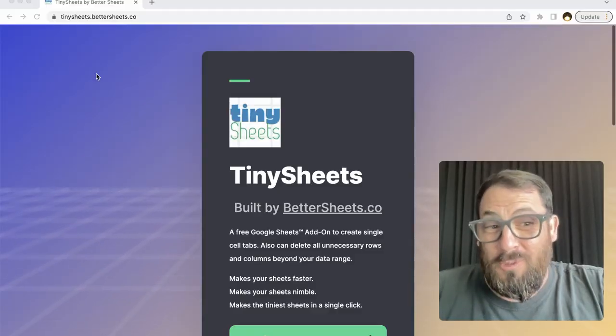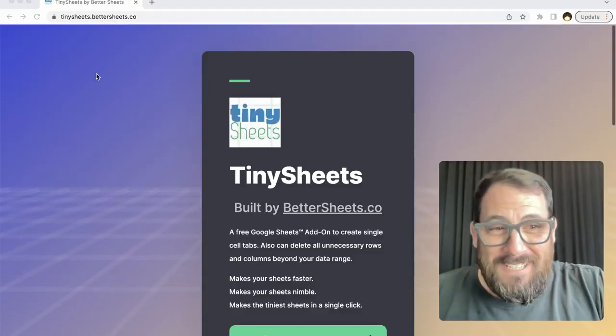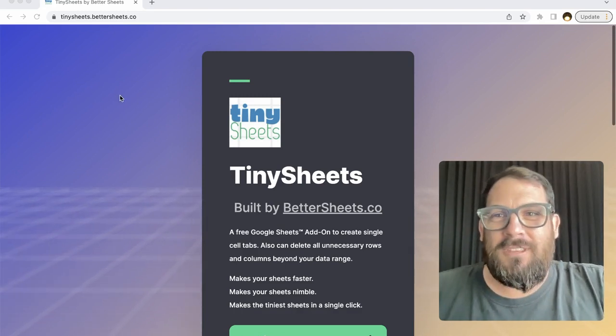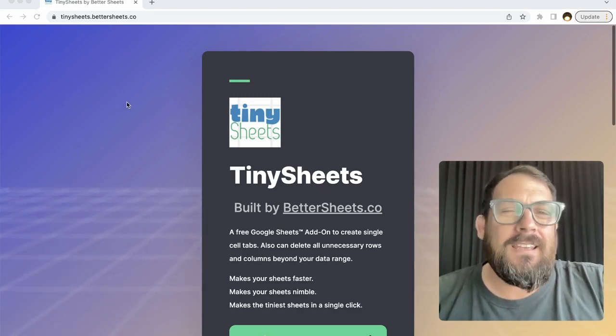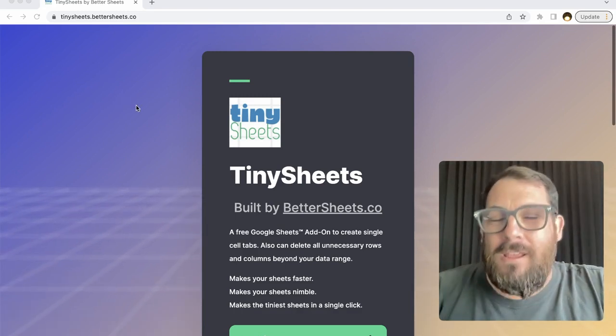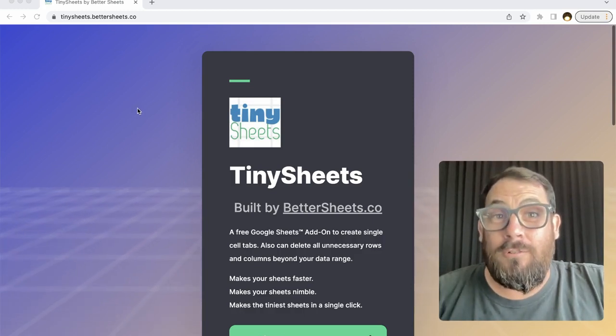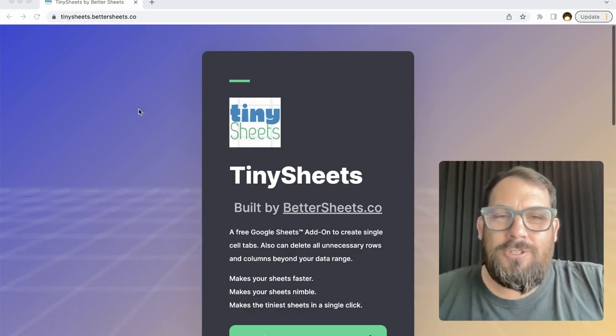Before we get to the reasons why, let me preface this video by sharing that I created Tiny Sheets. It's a completely free Google Sheet add-on.